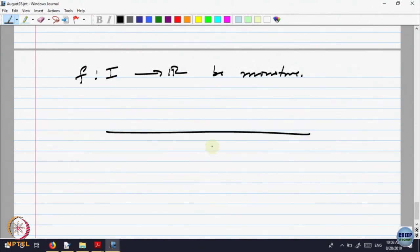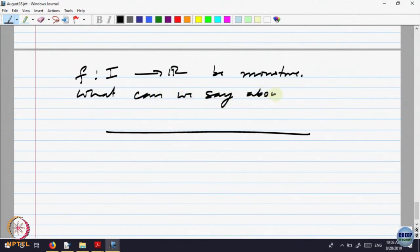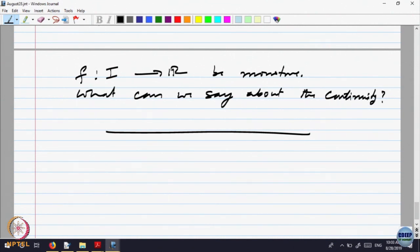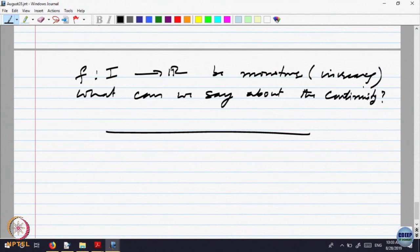Let us analyze what one can say about the continuity of this function. The function is monotone, and monotonicity is a property of a function over part of the domain. If it is monotonically increasing — otherwise, I can break up the domain into parts where it increases and where it decreases, and analyze continuity separately. So let us assume it is monotonically increasing.